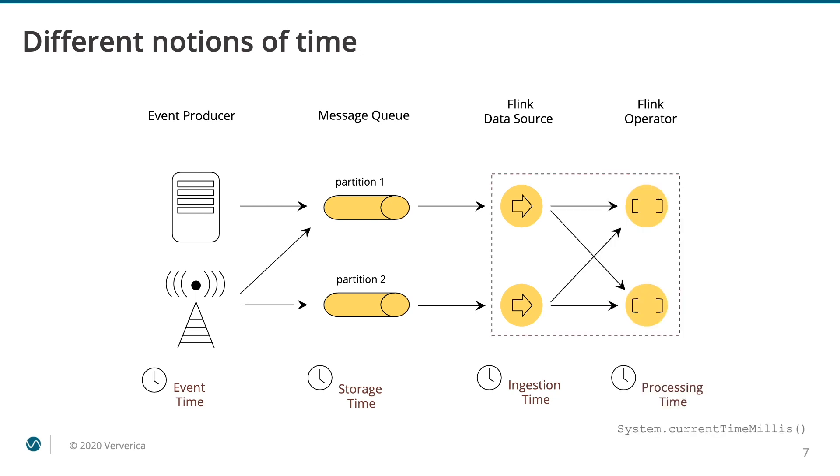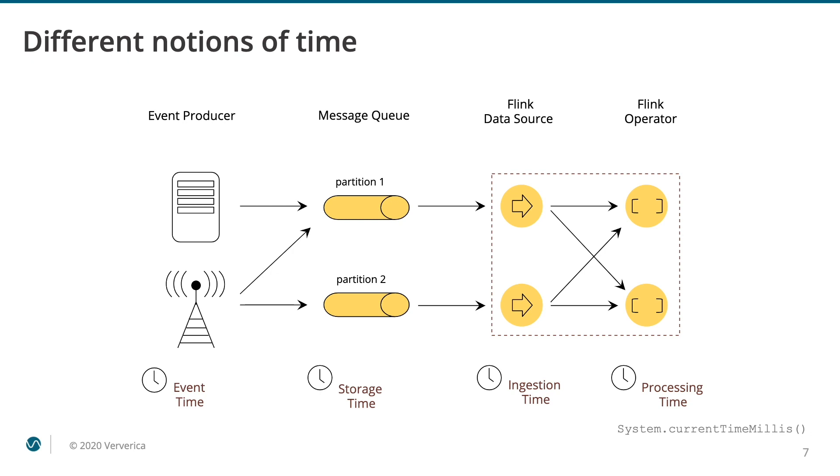The last notion of time is processing time. The processing time for an event is the system clock time. Here comes an important distinction between the processing time and the event time. While the event time of an event is deterministic and immutable, the processing time is always changing. If you run an event time-based pipeline more than once on the same data, you will get the same results. In contrast, if you run a processing time-based pipeline more than once on the same data, you may or may not get the same results. This determinism and the ability to reprocess historic data is a major advantage for working with event time timestamps.